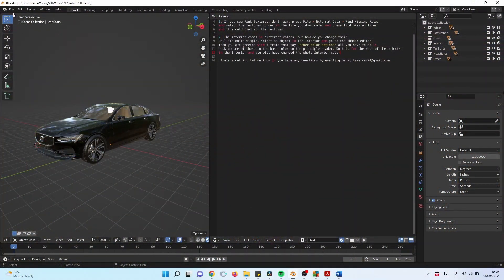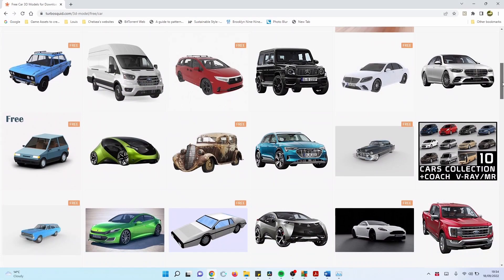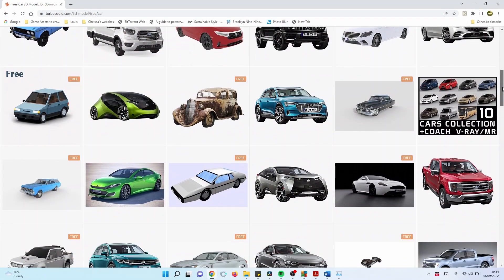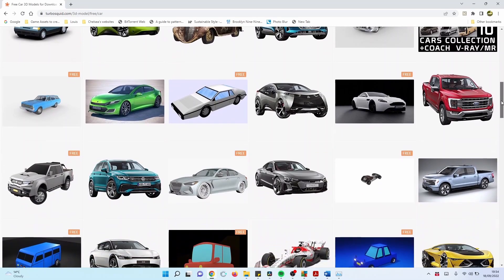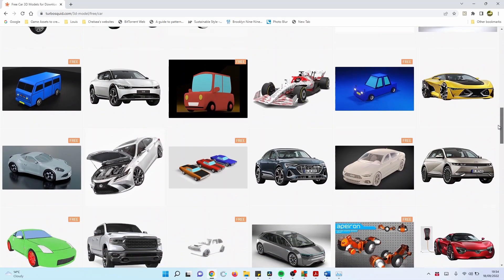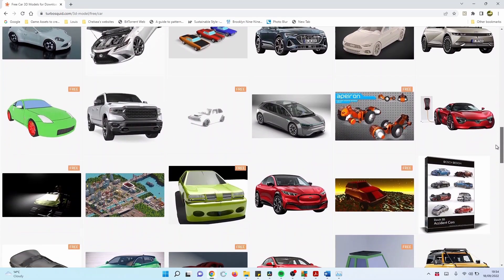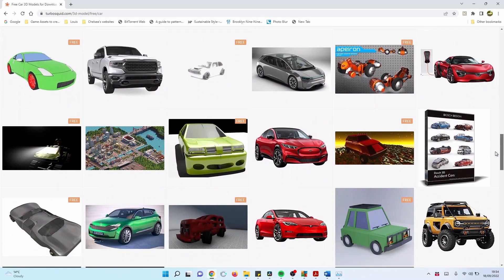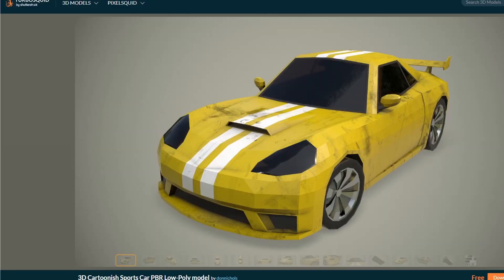Now the way it works is you actually need to create a 3D model in a tool like Blender or in my case, because I'm not very good at 3D modeling, I've went on to websites like TurboSquid and I've actually found some 3D models that are free that I like. Then you have to download them as either a GLTF file or a GLB file.